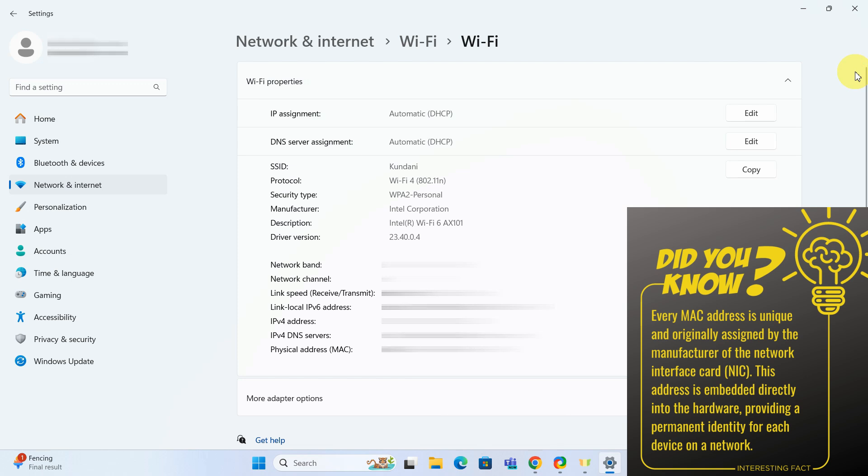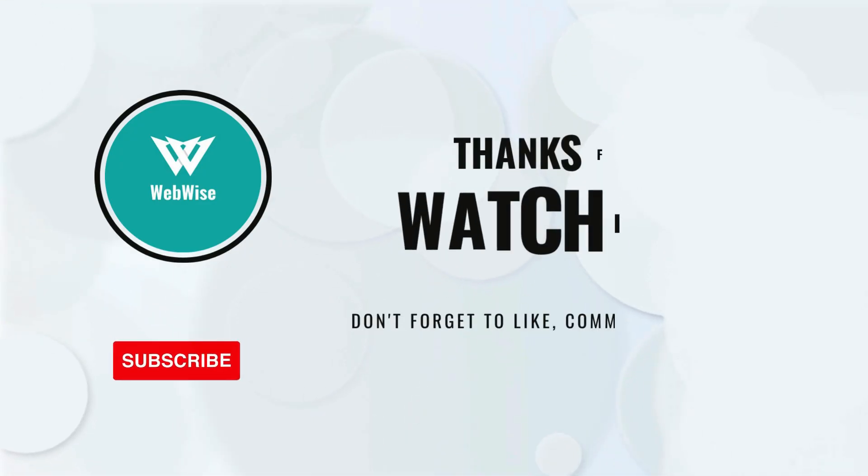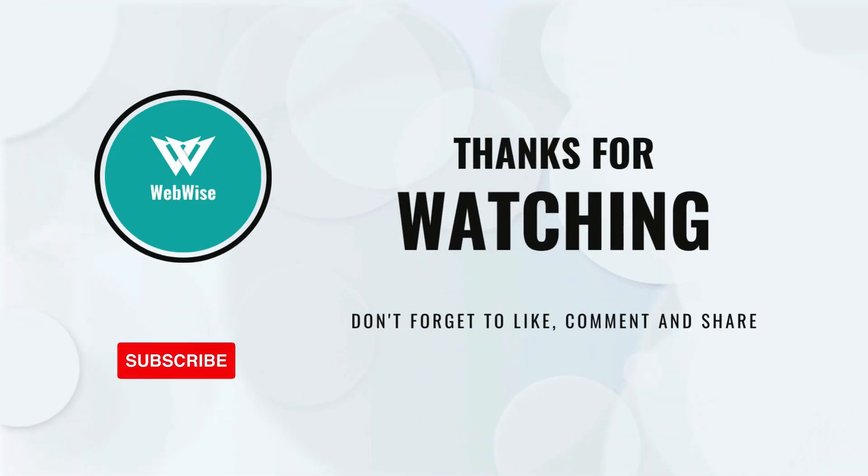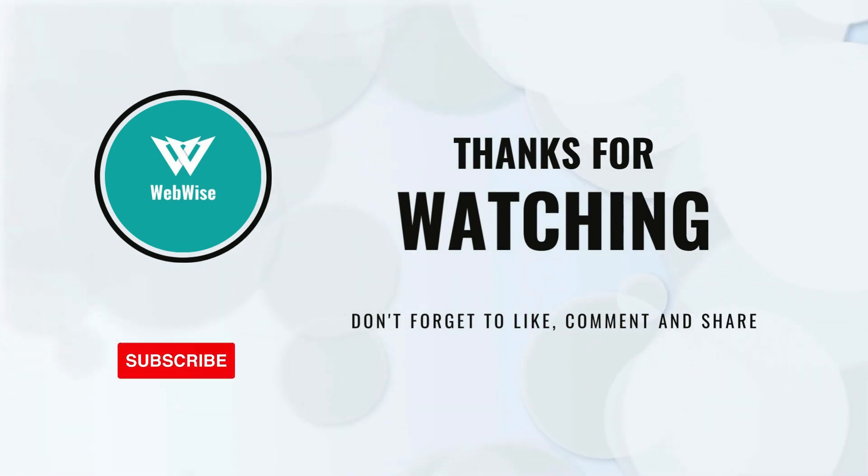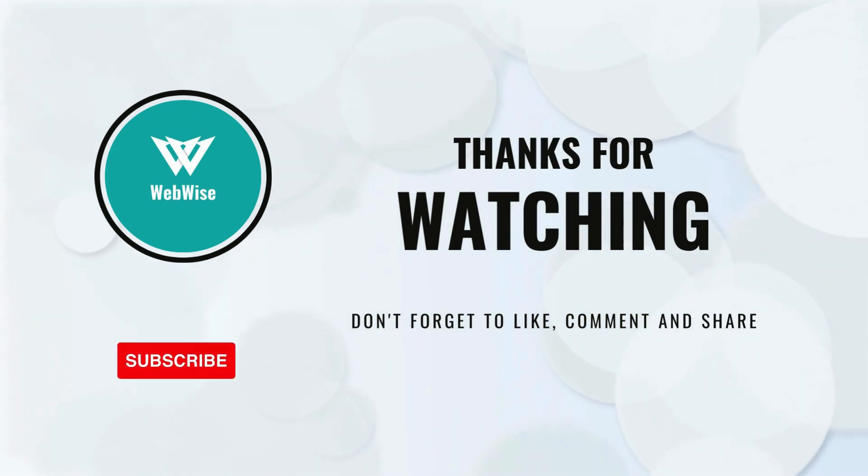I hope you found this video helpful. If you did, please hit the like button and subscribe to the channel. If you have any questions or suggestions for topics you want me to cover, please drop a comment below. I'll catch you in the next video. Take care.